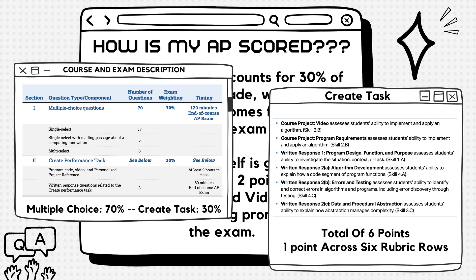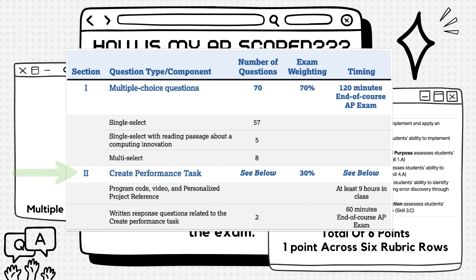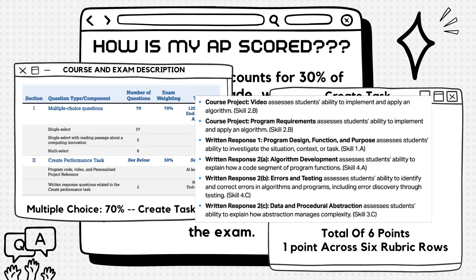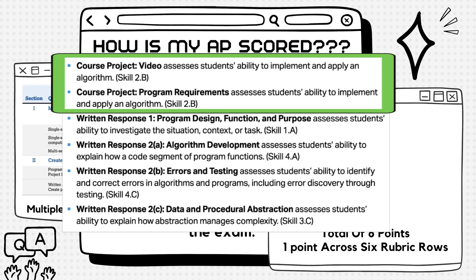The CreateTask is your chance to show the AP College Board what you've learned this year — specifically, your amazing coding skills. It accounts for 30% of your total AP grade. The remaining 70% comes from the multiple choice exam in May. The CreateTask itself is graded on a six-point scale: two points allocated for the program code and the video, which we'll discuss today, and four points for answering prompts during the exam, which we'll cover in the next video.